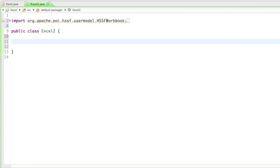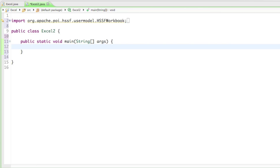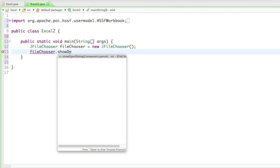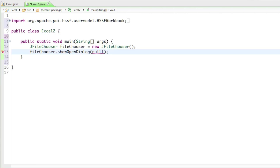Now that we have everything imported, let's create our main method in our Excel class: public static void main(String[] args). In there, we're just going to create our file chooser for the user so they can choose their Excel file. So, JFileChooser fileChooser equals new JFileChooser. And now we just want to show the user the open dialog, so type in fileChooser.showOpenDialog, and as the component just type in null because we don't have any parent class.